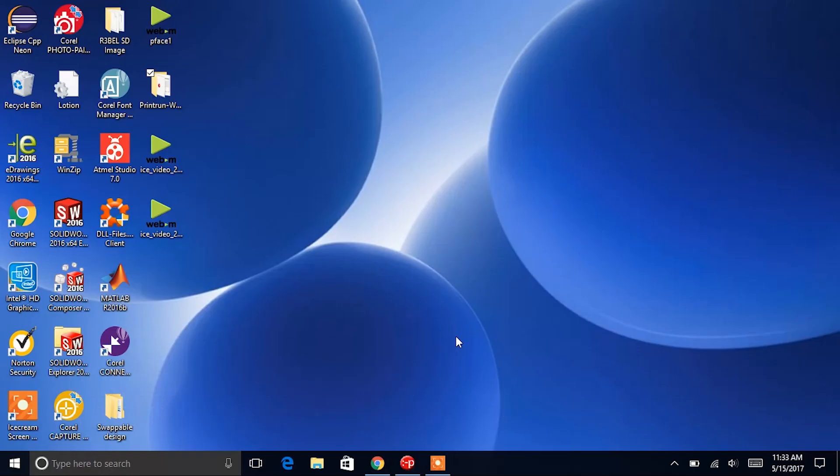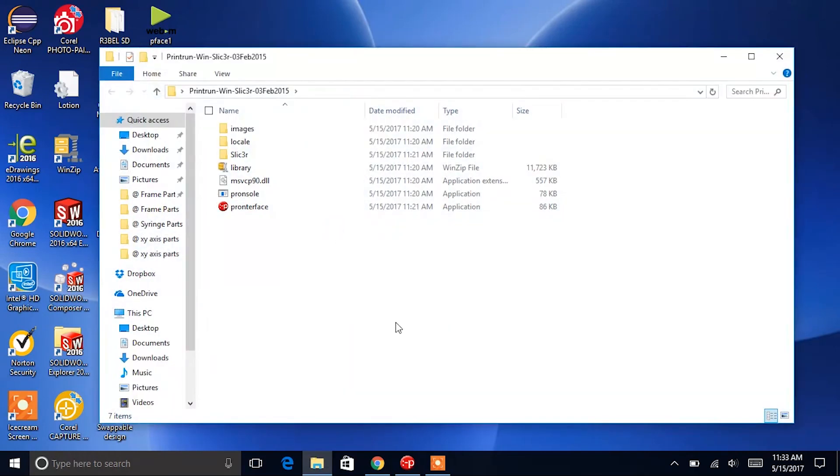You can find Pronterface inside of the Printrun Win Slicer zip file that we downloaded in the last video. If you haven't downloaded this, you can watch part 1 of the Rebel Software video or follow the instructions for downloading on page 6 of your user guide.